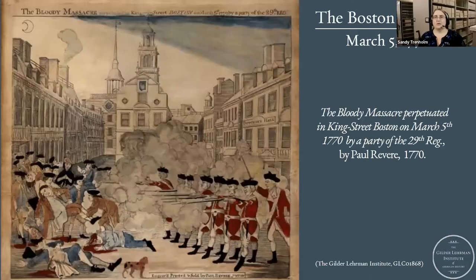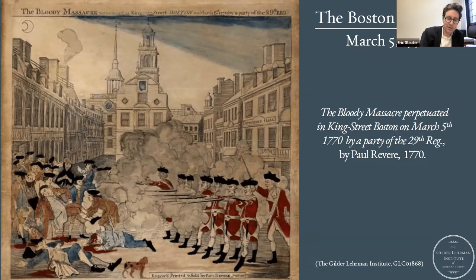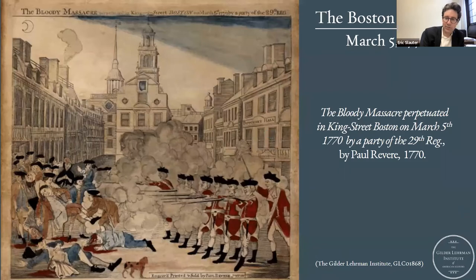You asked us to start with the Boston Massacre. The Gilder Lehrman is fortunate to have such a wonderful copy of this very famous engraving, all of which were hand-colored. This is the famous scene that Paul Revere depicted just a few weeks after the incident, referring to it as the Bloody Massacre, situating the British soldiers under 'Butchers Hall,' to show that innocent Americans were suffering as a result of British administration policies and the garrisoning of troops in Boston.